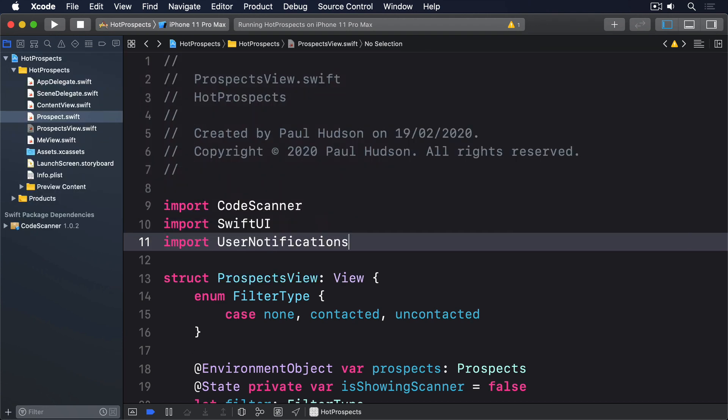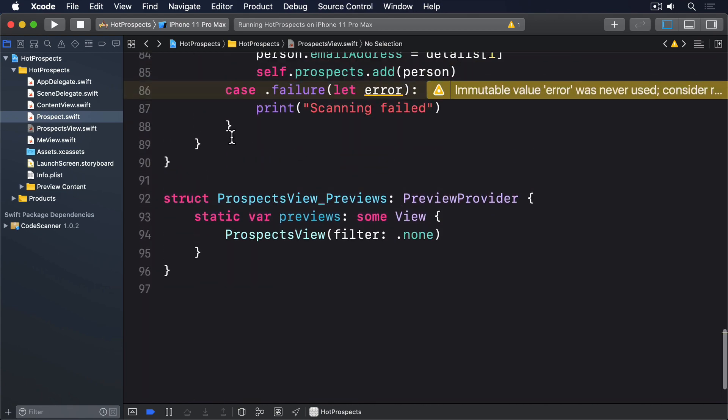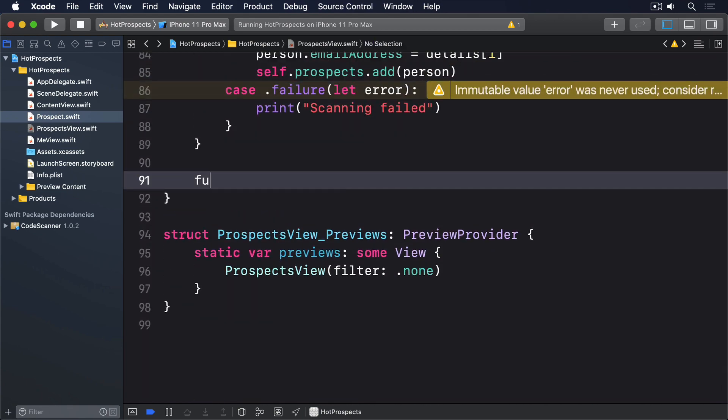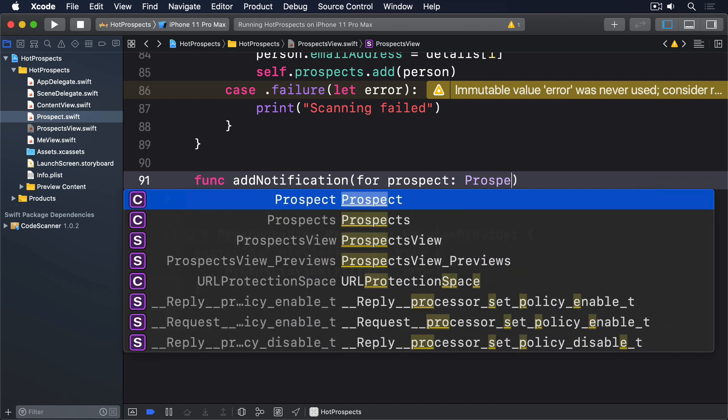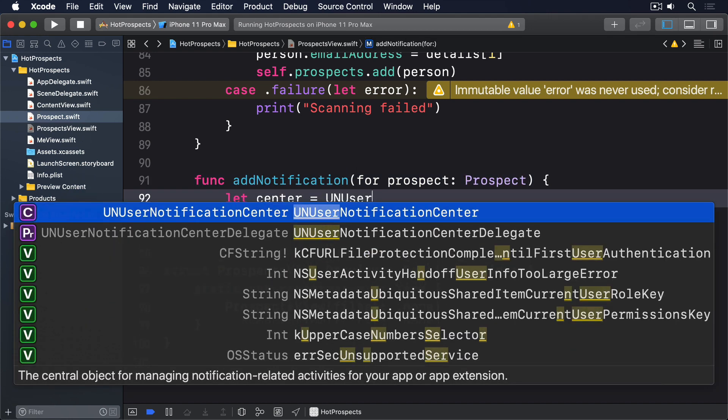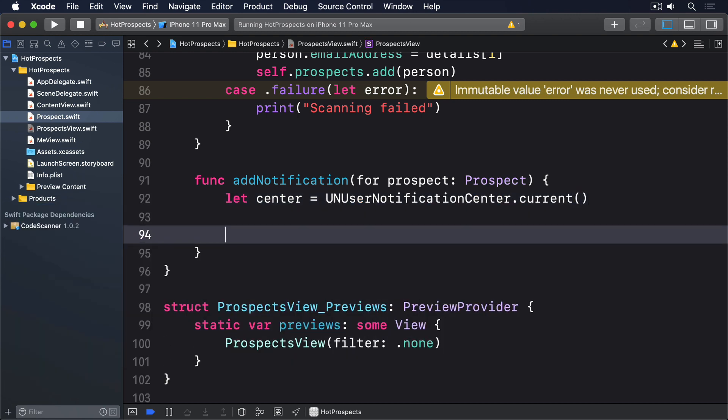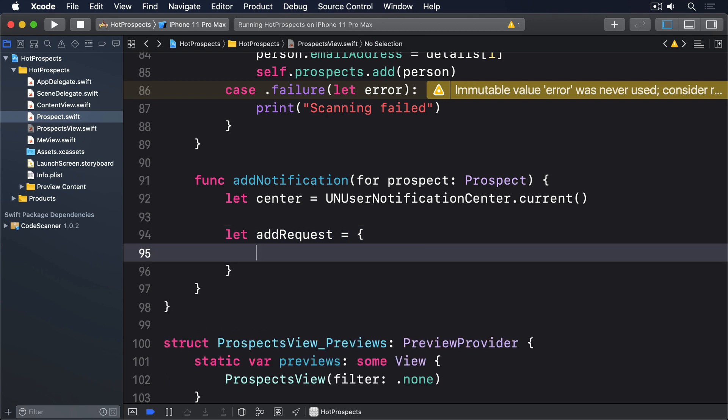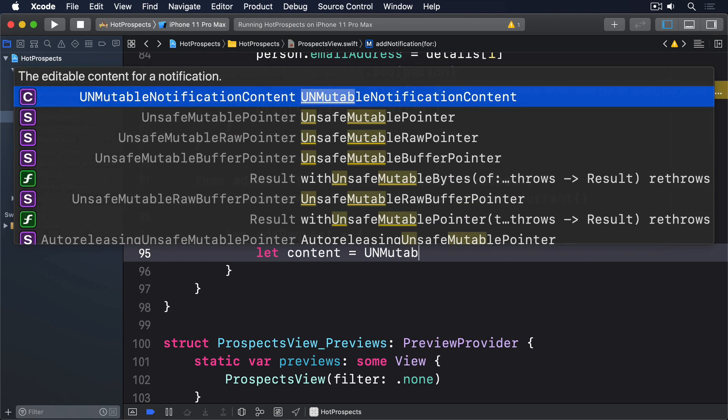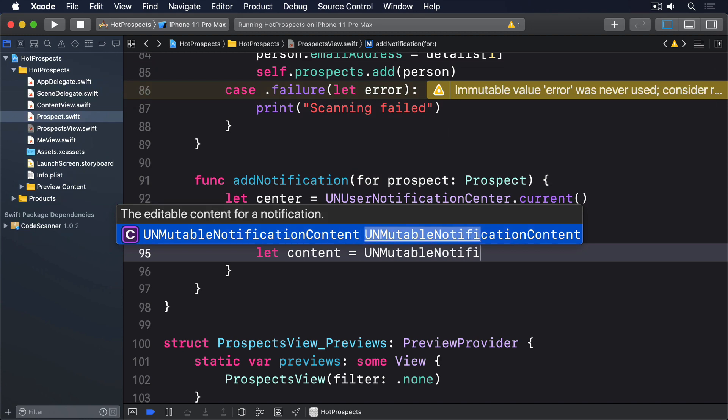Now add this method to the prospectsview struct: func addNotification for prospect prospect. Let center equals UNUserNotificationCenter.current. Let addRequest equals open brace starting our closure.